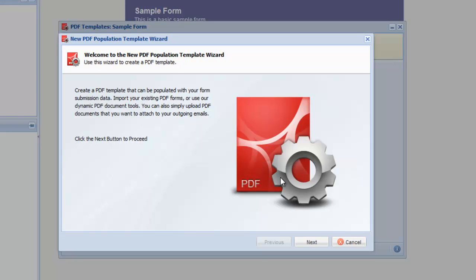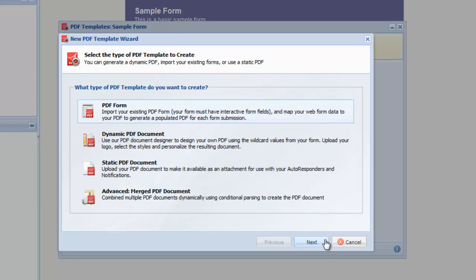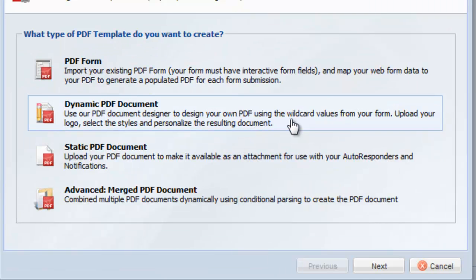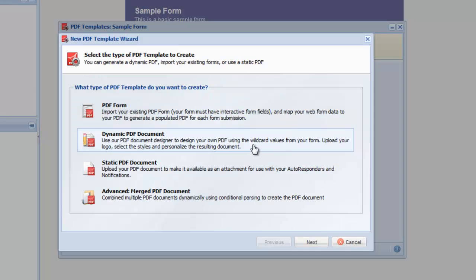Click Next to select the type of PDF to create. In this tutorial, we're going to use the Dynamic PDF Document Generator to create a new PDF using the Inline Editor. If you have an existing PDF form, you can use the PDF Form option.